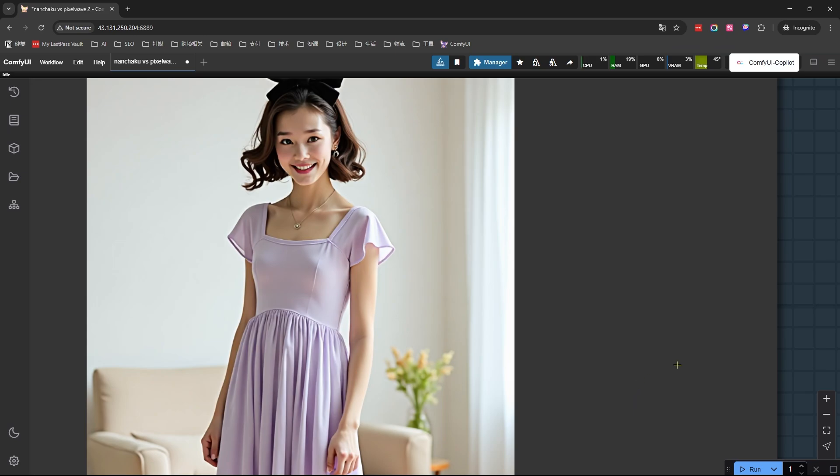So here's my take. While Turbo LoRA can give Nunchaku an extra speed boost, the quality trade-off isn't worth it in my opinion. Regular LoRAs, sure, go for it, but I'd steer clear of Turbo versions unless you're absolutely prioritizing speed over quality. Alright, let's try something fun.